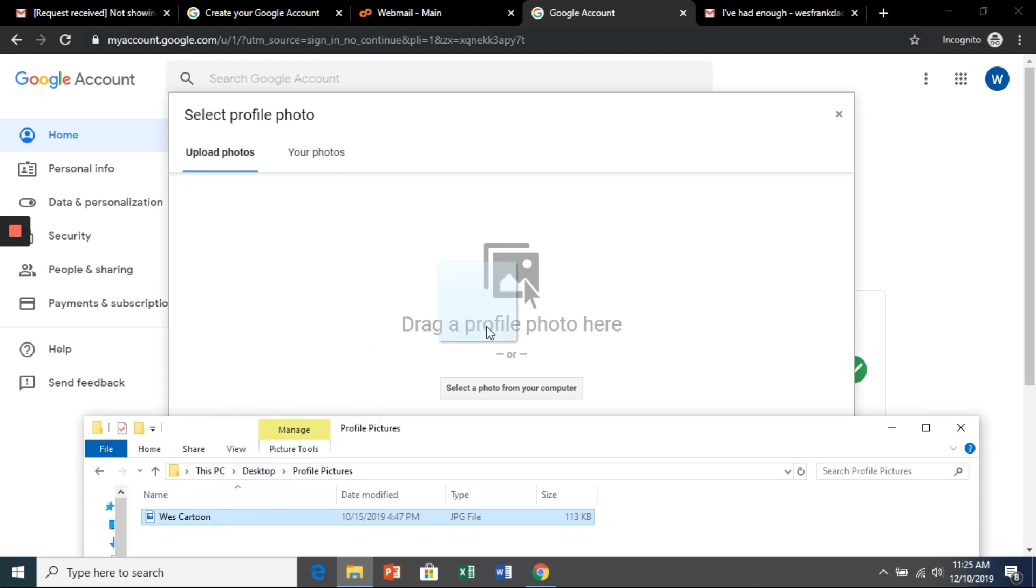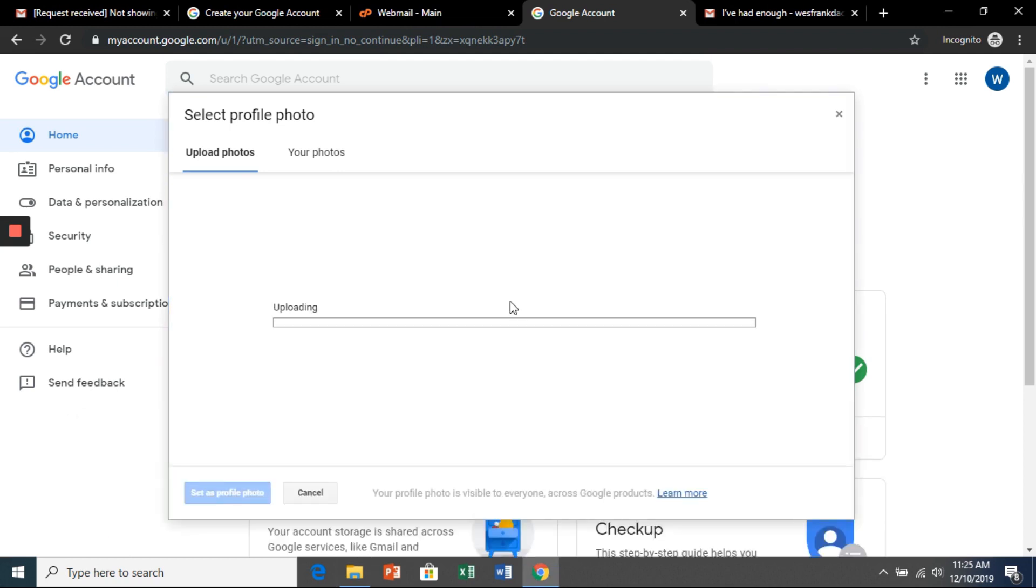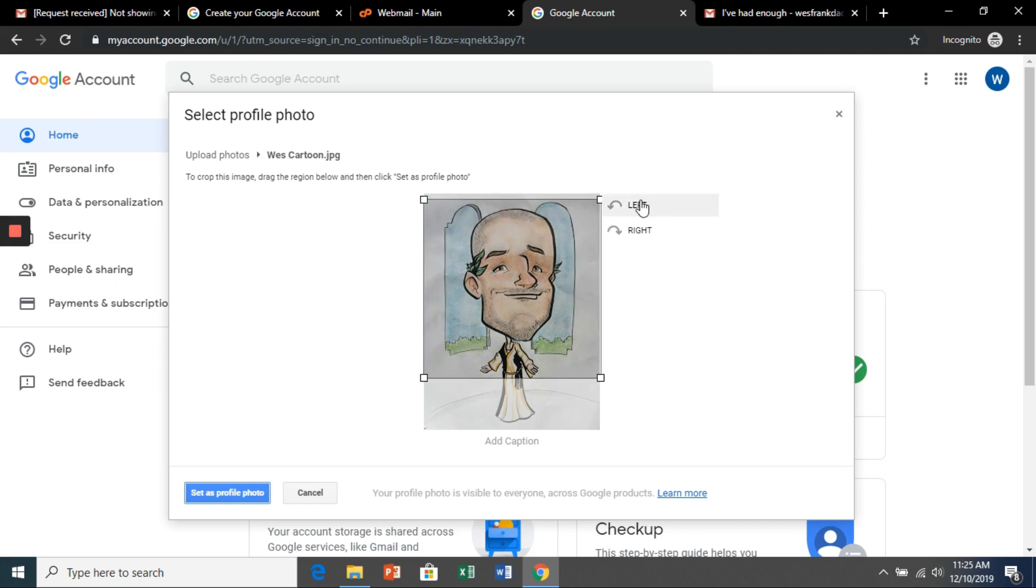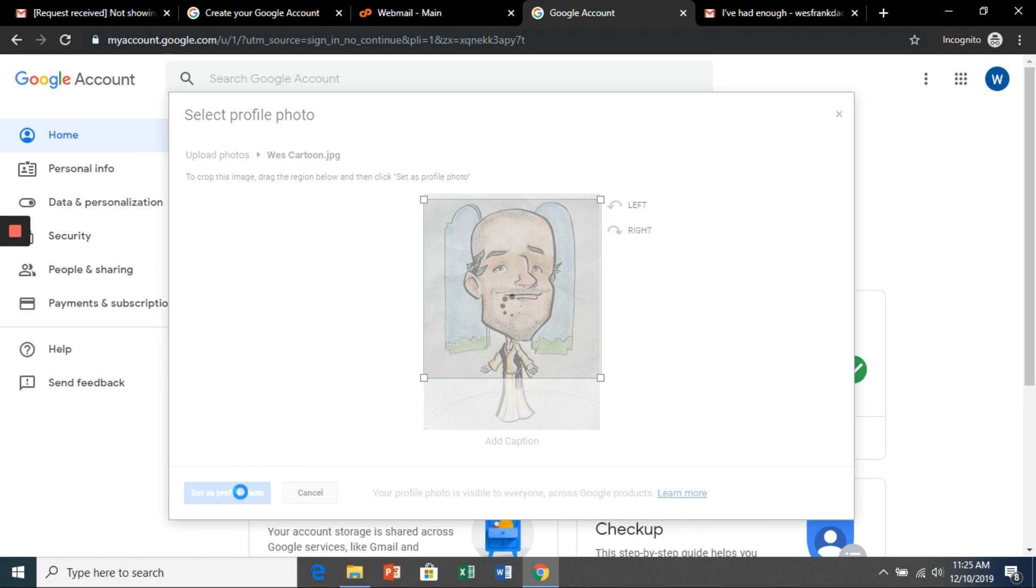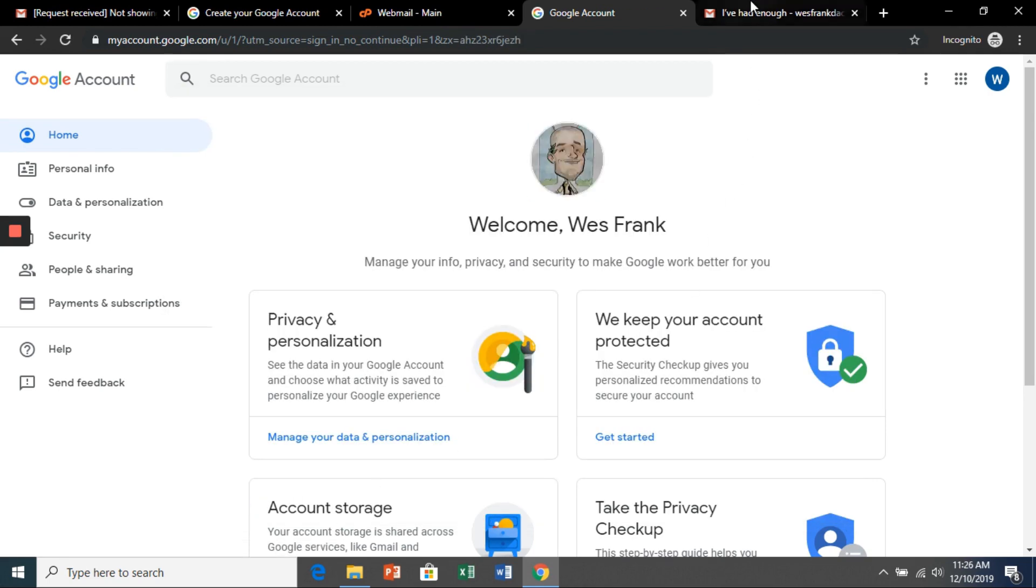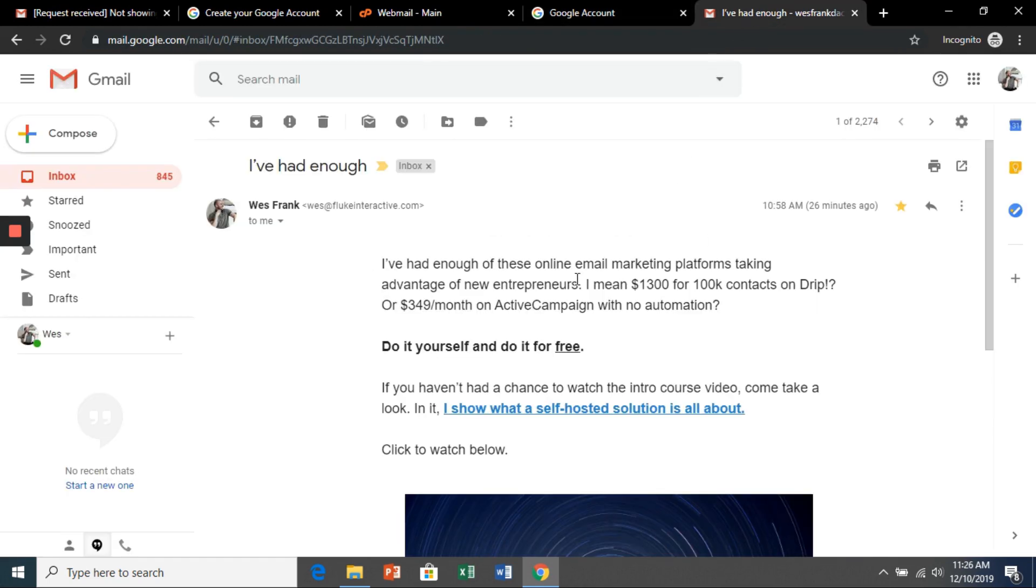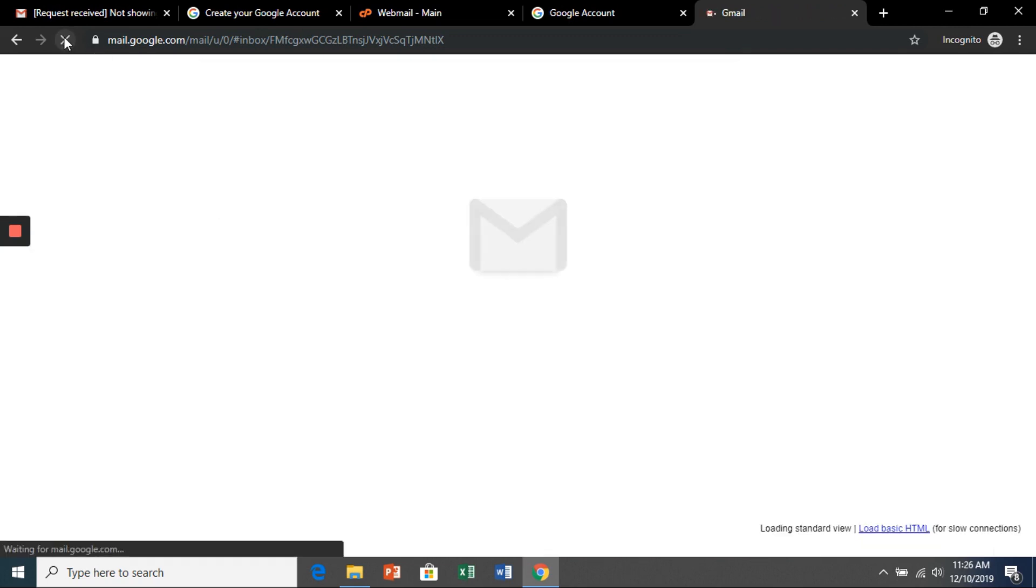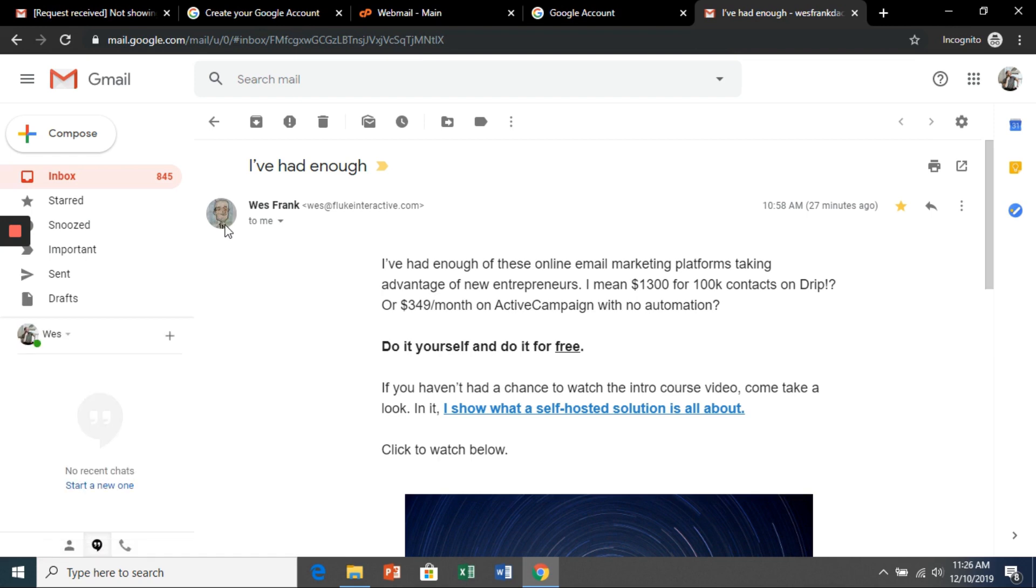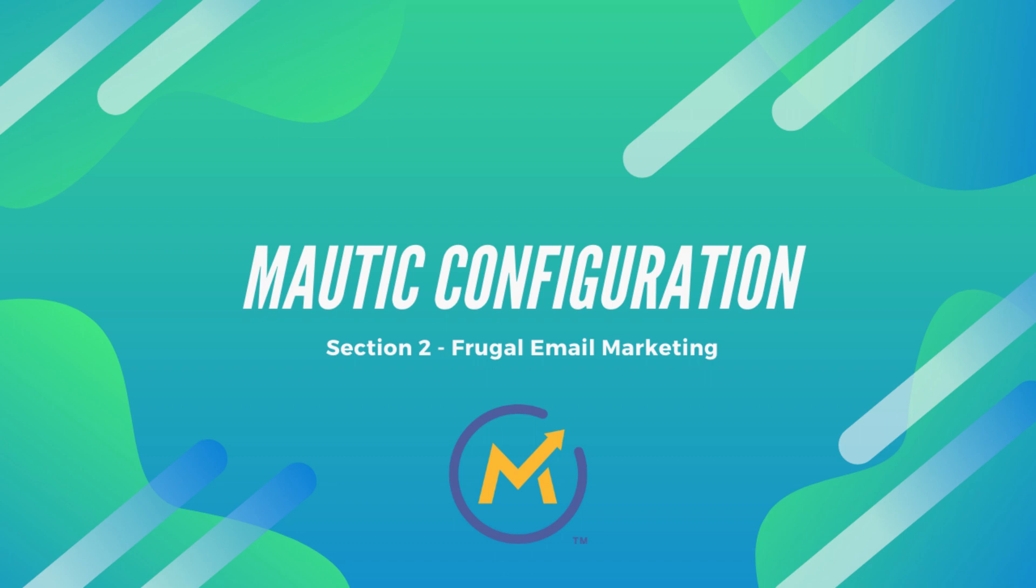Once you grab that, it'll open up the main Google account page and we can change our profile picture. Let's drag this in here. And now when you send to a Gmail account, it's going to show your picture.